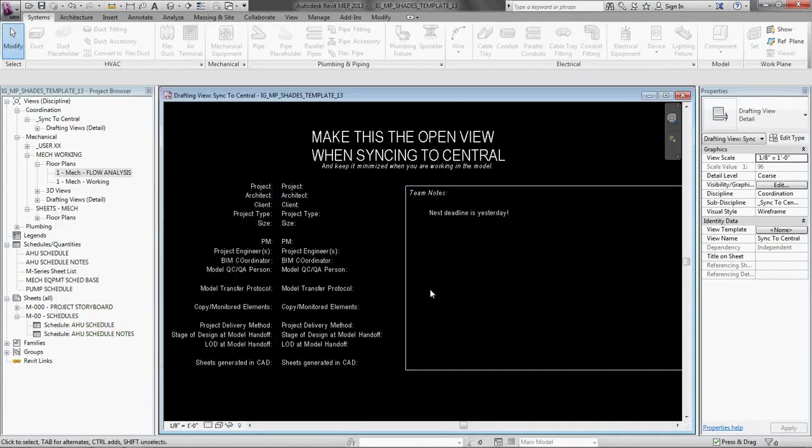Hello, I am Tyler Disney and in this tutorial I am going to be demonstrating how to design and model duct systems in Revit MEP 2013.